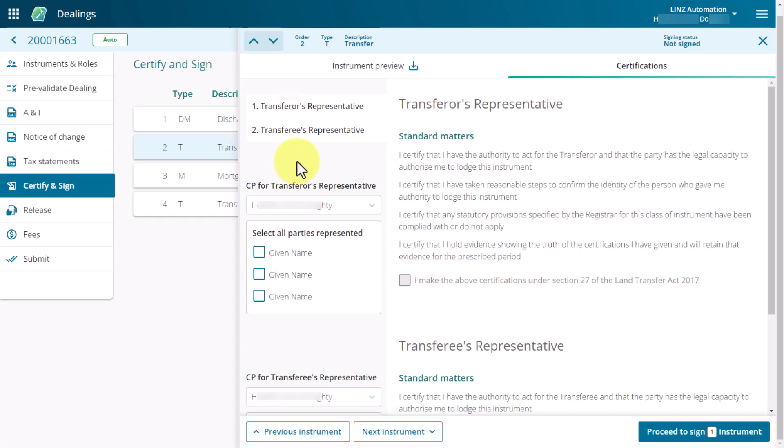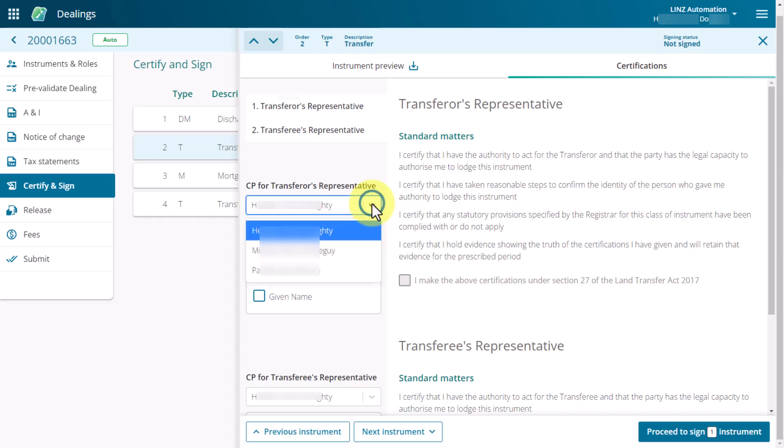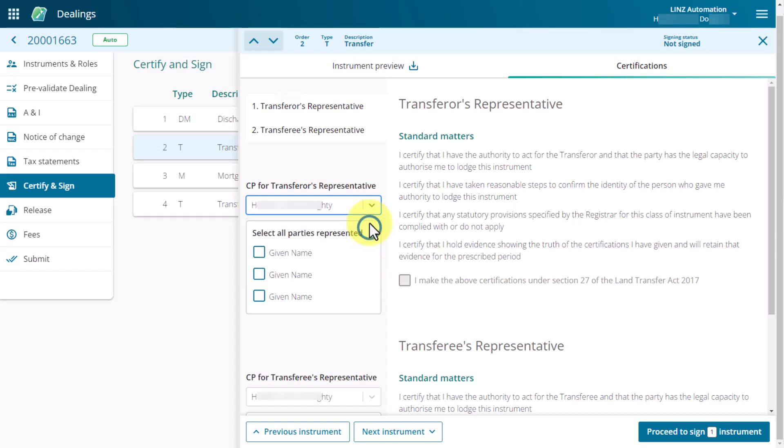You can also do this on behalf of another conveyancy professional in your firm. By default, your name should pre-populate in the CP representative field. However, if you're certifying or signing on behalf of another conveyancy professional in your firm, click the field and select the name of the conveyancy professional you're signing on behalf of.